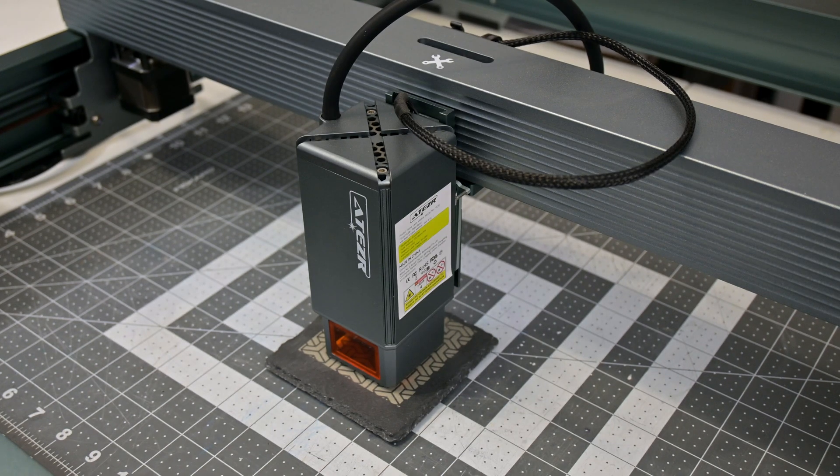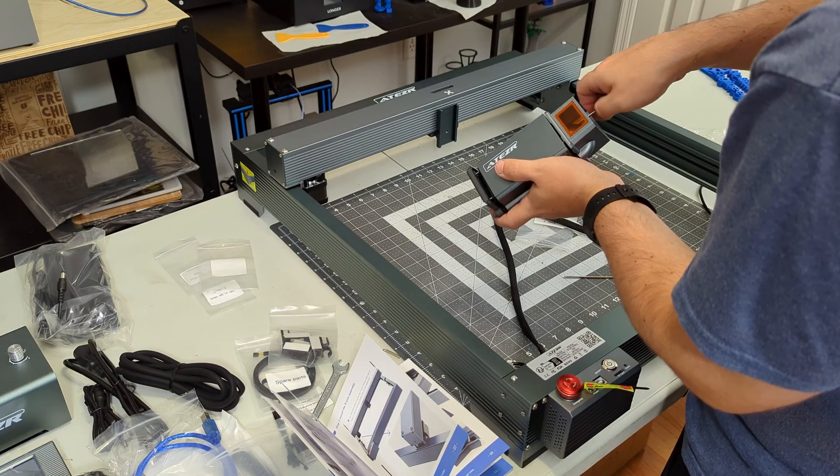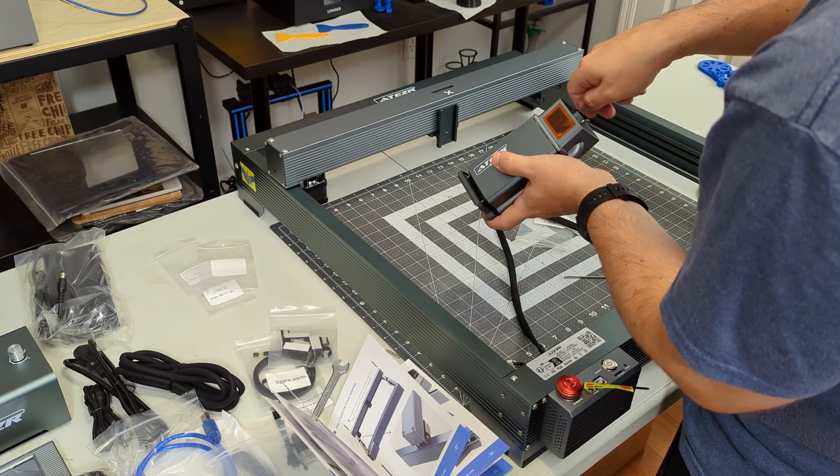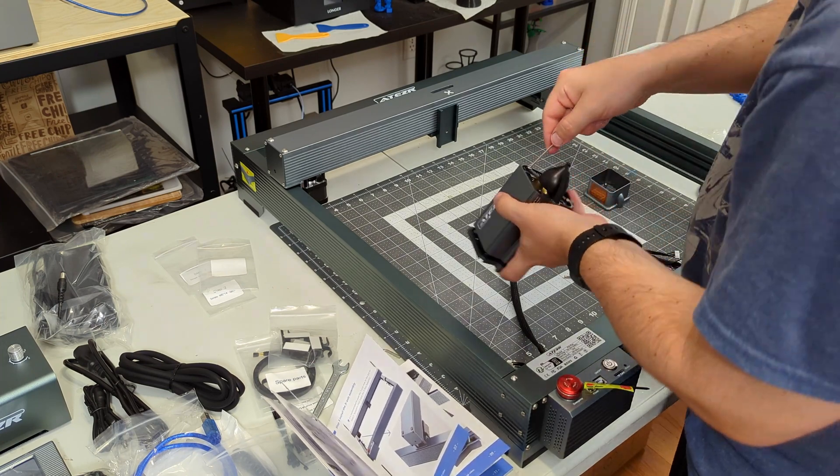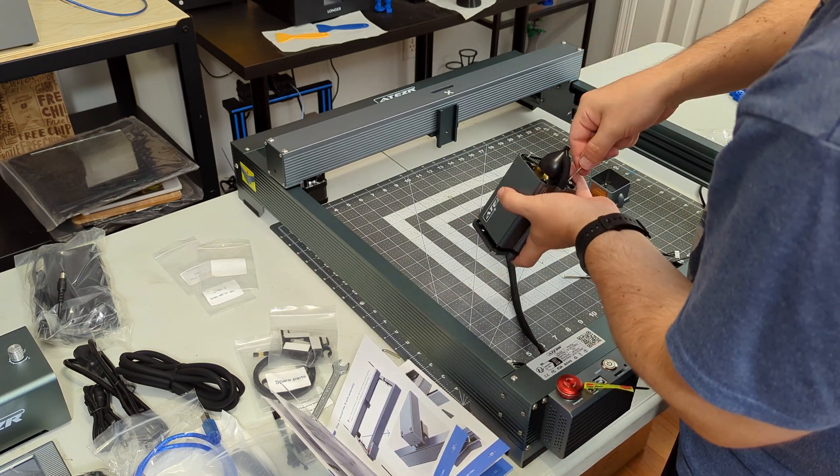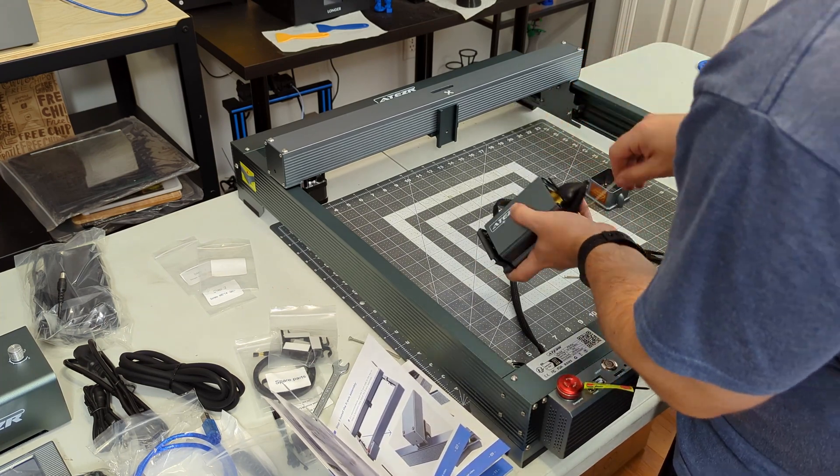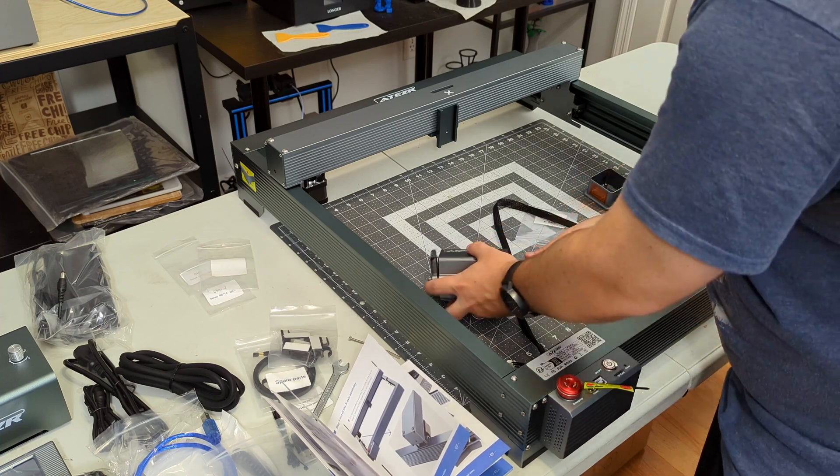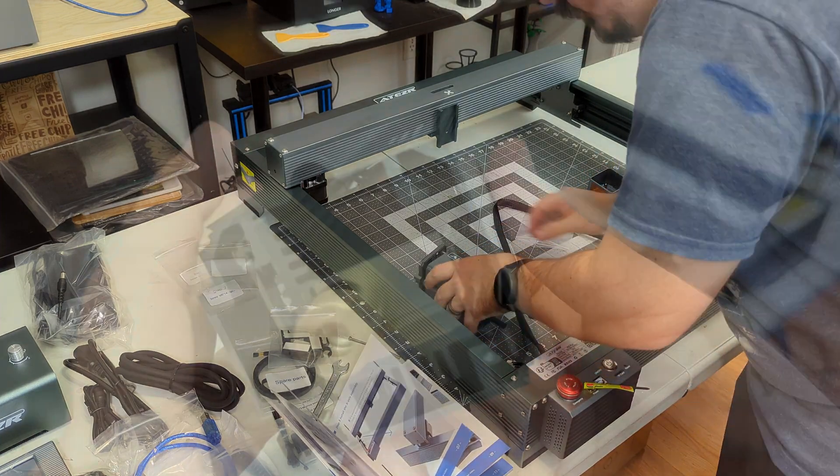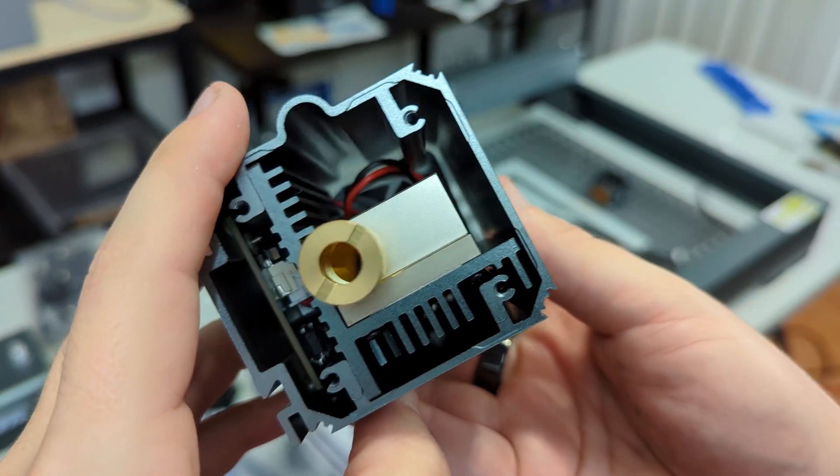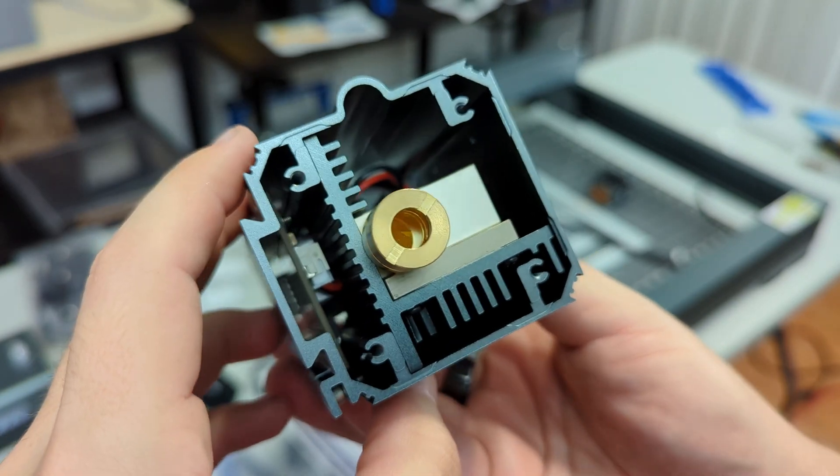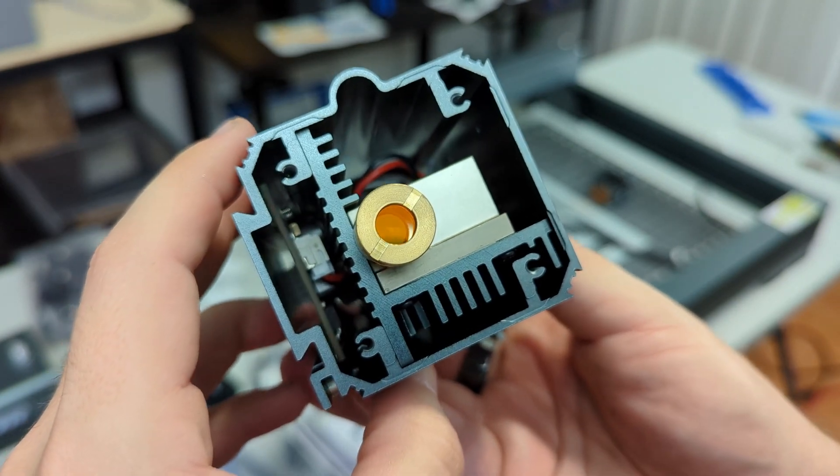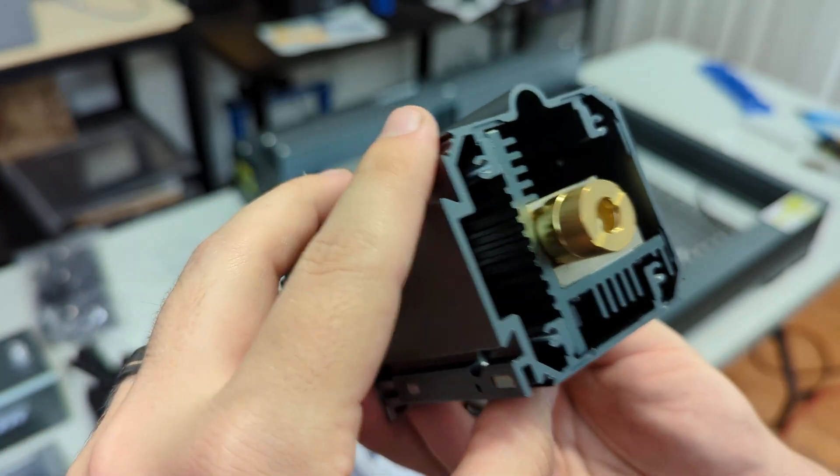One of the drawbacks is that accessing the lens for cleaning can be a bit inconvenient. It requires removing four screws to take off the protective cover and the air assist nozzle. However, the air assist system does a fantastic job of keeping the lens clean. After extensive testing, there was only a small buildup that was easily wiped away.